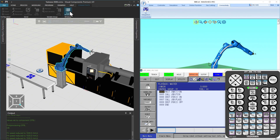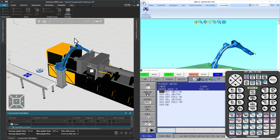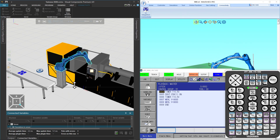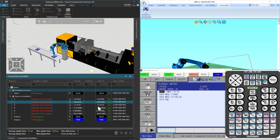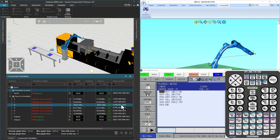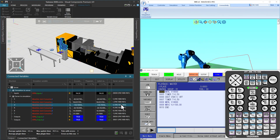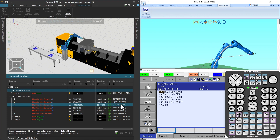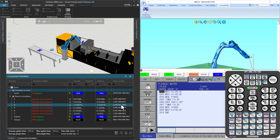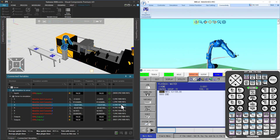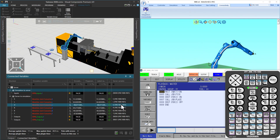We can click show variables above to open the connected variables panel below. Dragging the panel up we can see the paired variables and debug them in our system. The connection works and everything seems to be working as expected. This concludes the lesson — thank you for watching.